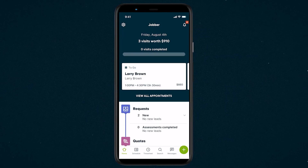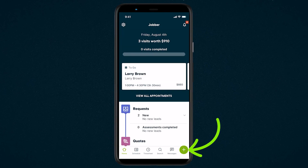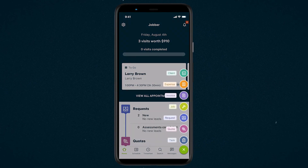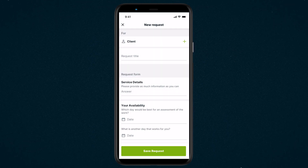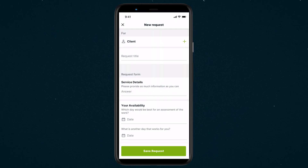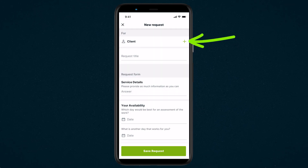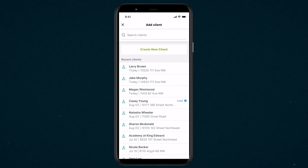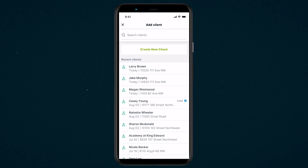First tap the quick create menu then select request. The first thing you will see when you create a new request is to add a client. Tap client then select from your existing list or create a new client.